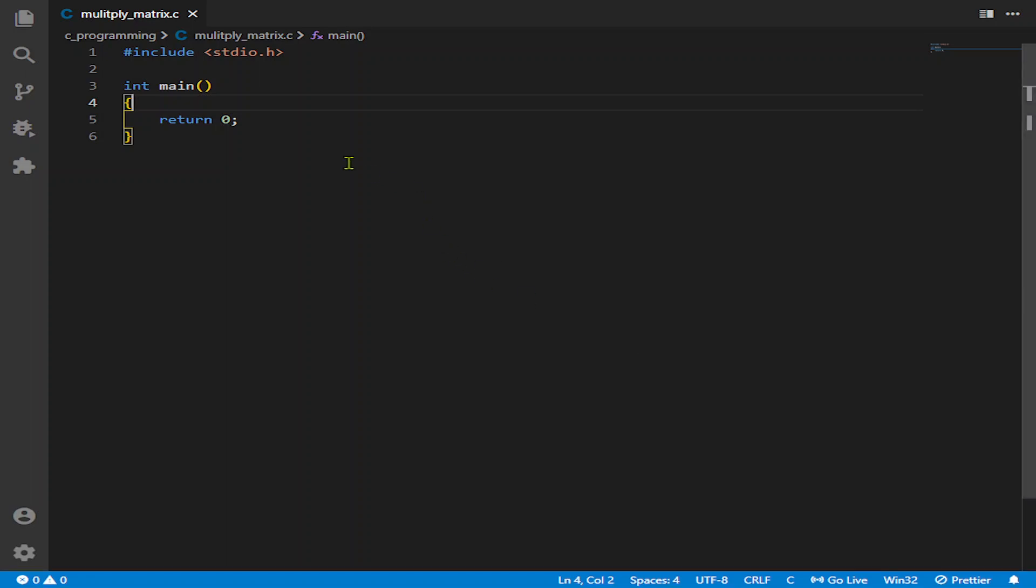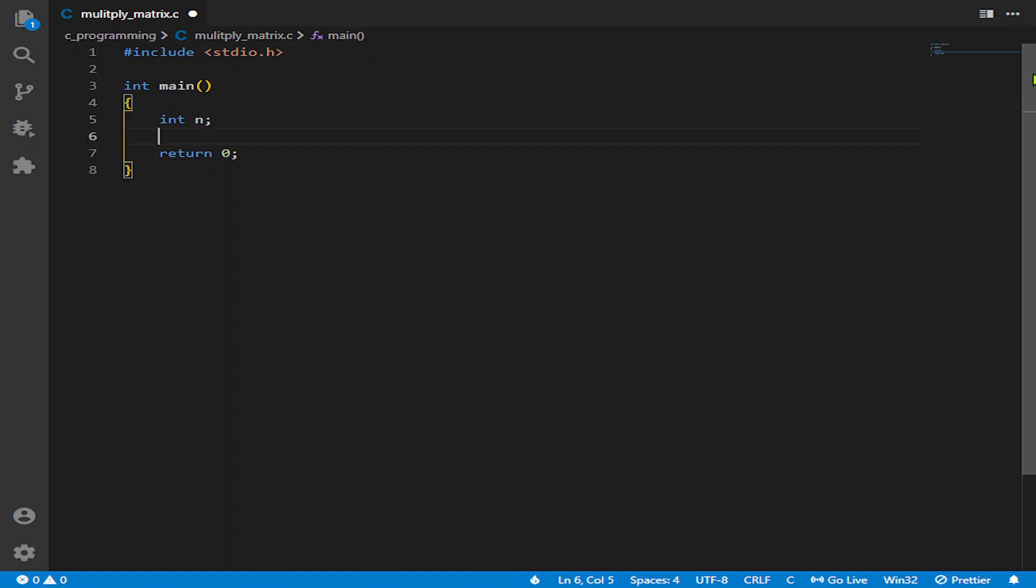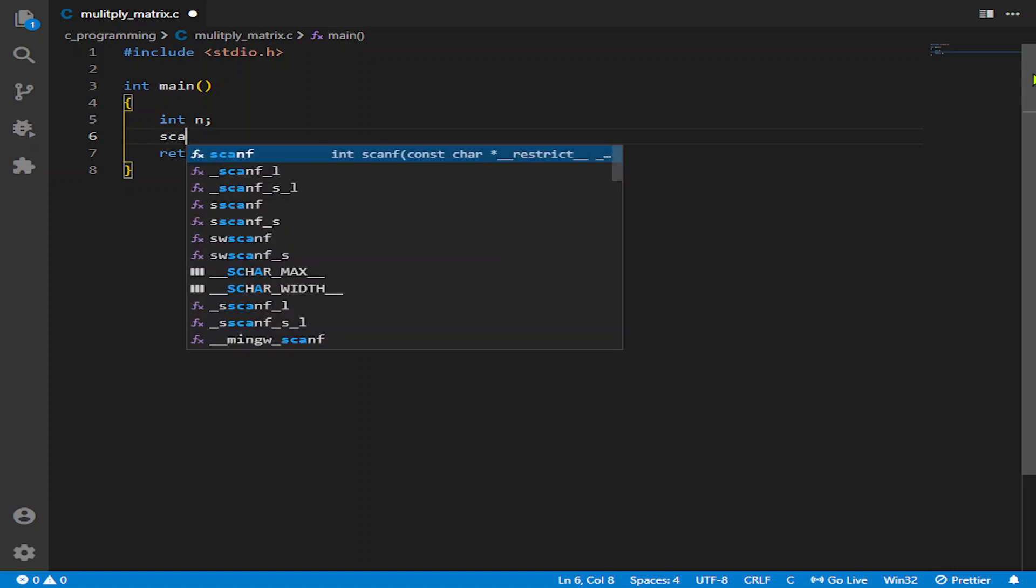Hello, welcome to Programming Rush. In this video we will learn how to multiply two matrices using functions. First of all, we will declare the variable int N. This is for the size of the matrix, and we will multiply two square matrices.